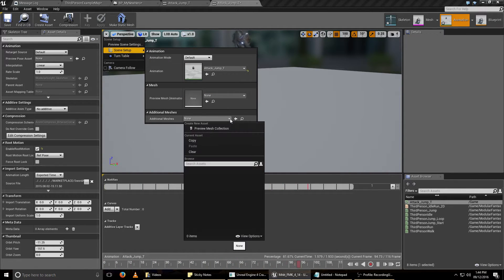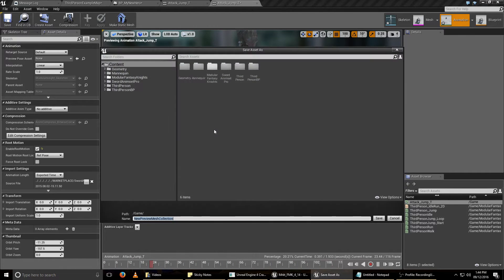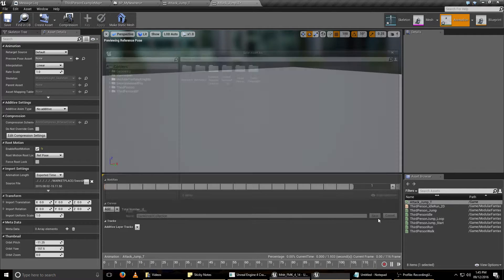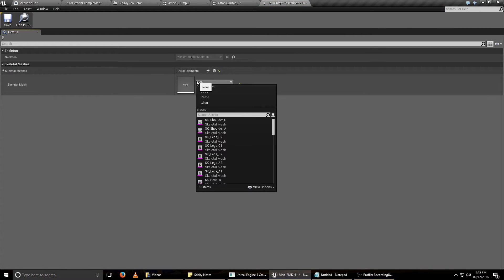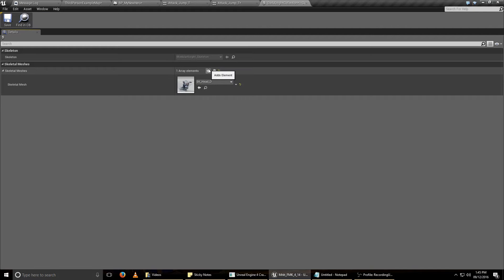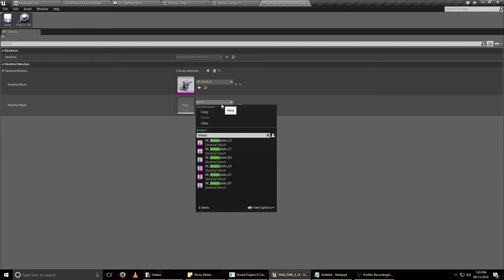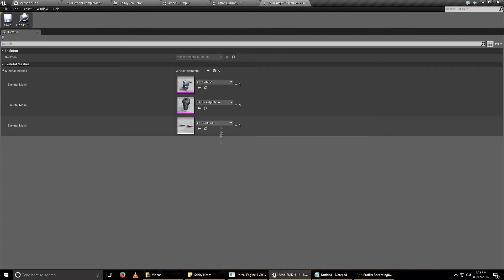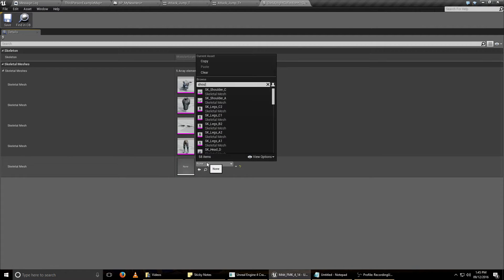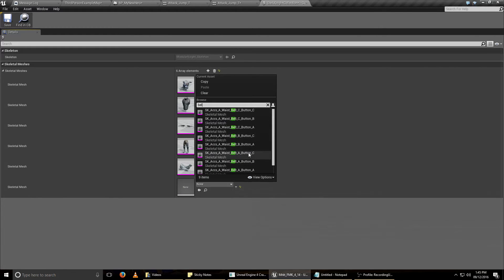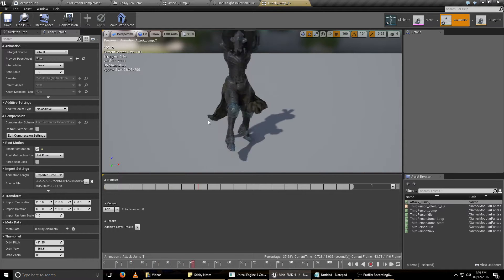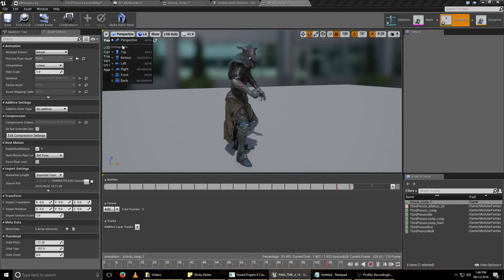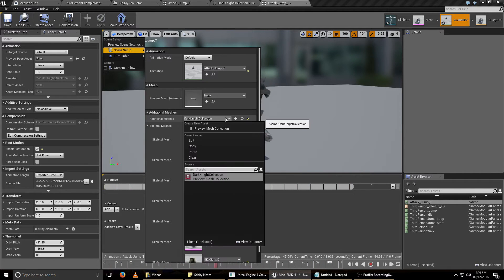What we have to do is put the meshes we want to preview — like the helmet, the breastplate, the legs, the arms, everything you want to preview in Persona — you need to put it here. And now we have our knight using the meshes we selected, and now we can preview new animations.